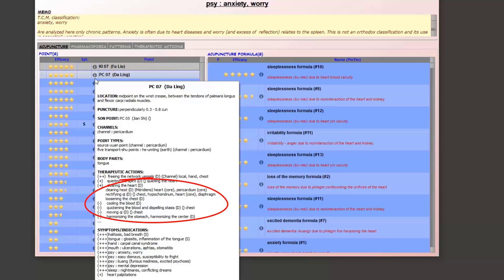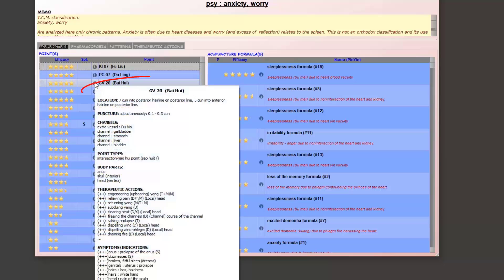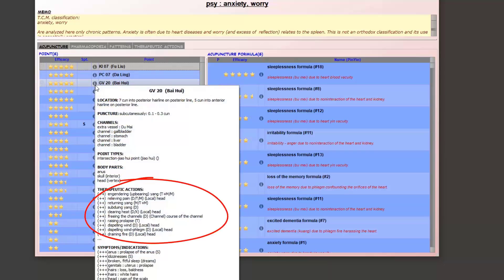Moreover, the suggested action is dispersion, whereas in the previous case it was tonification. For Governor Vessel 20, bai hui, we can see that the action will be on the yang. We can engender or, on the contrary, subdue the yang depending on whether we tonify or disperse the point.